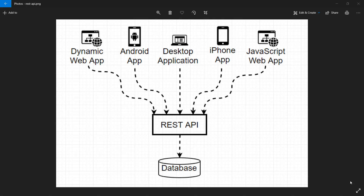There are a lot of different applications today that use this architecture. It could be anything from web apps to a mobile app, a native Android app, a desktop application, an iPhone app, or a JavaScript web app.